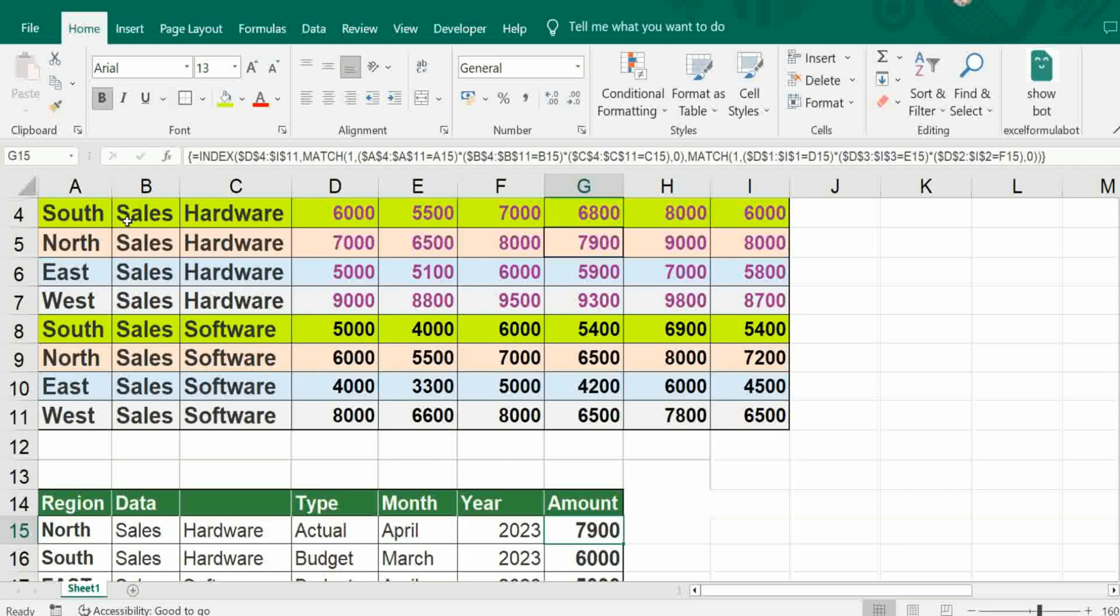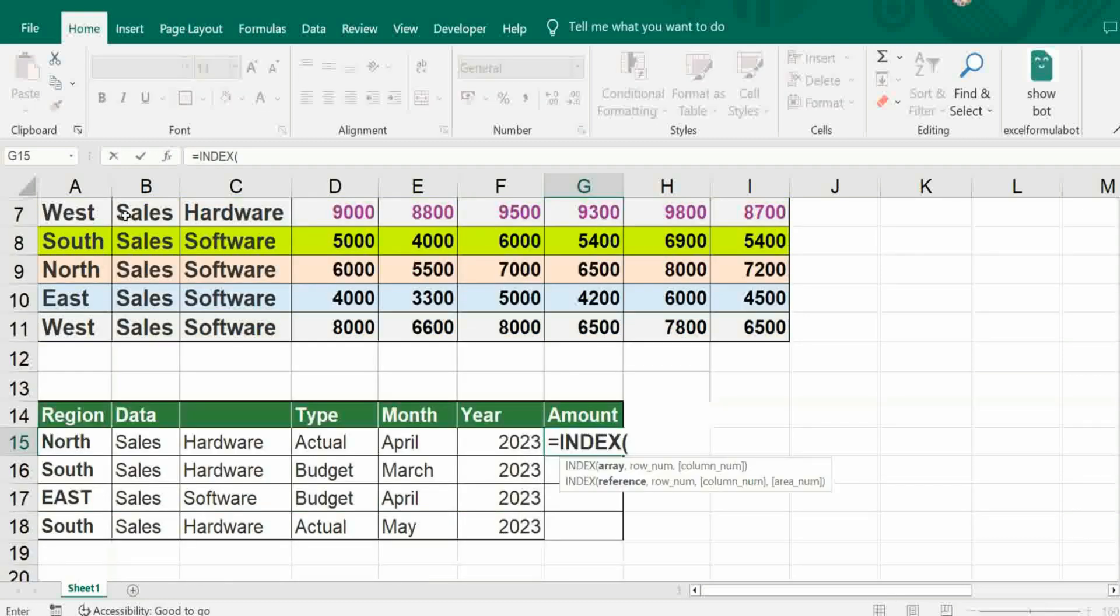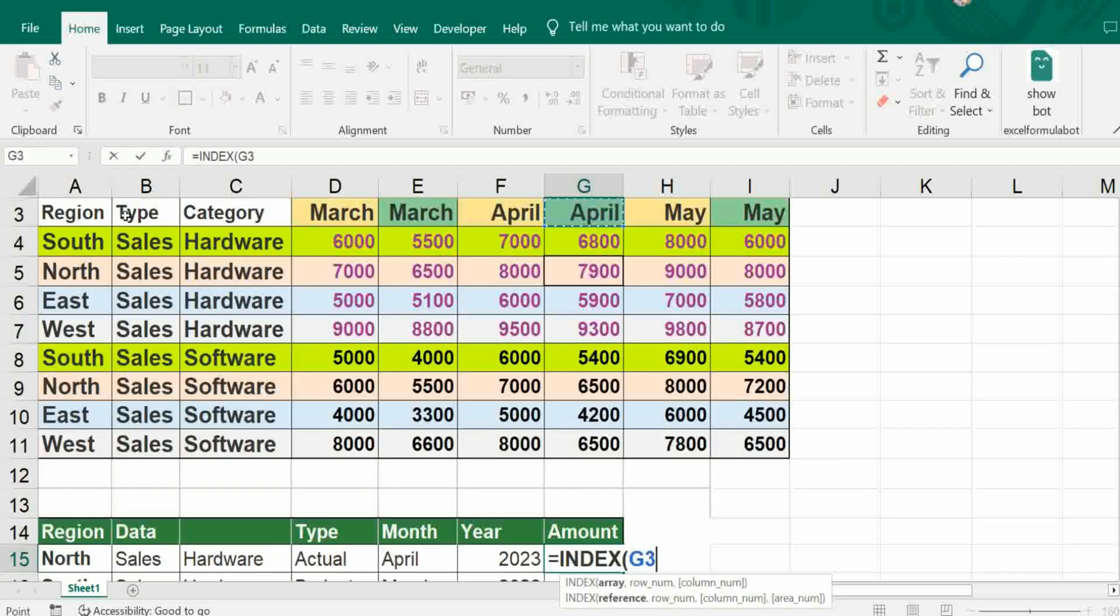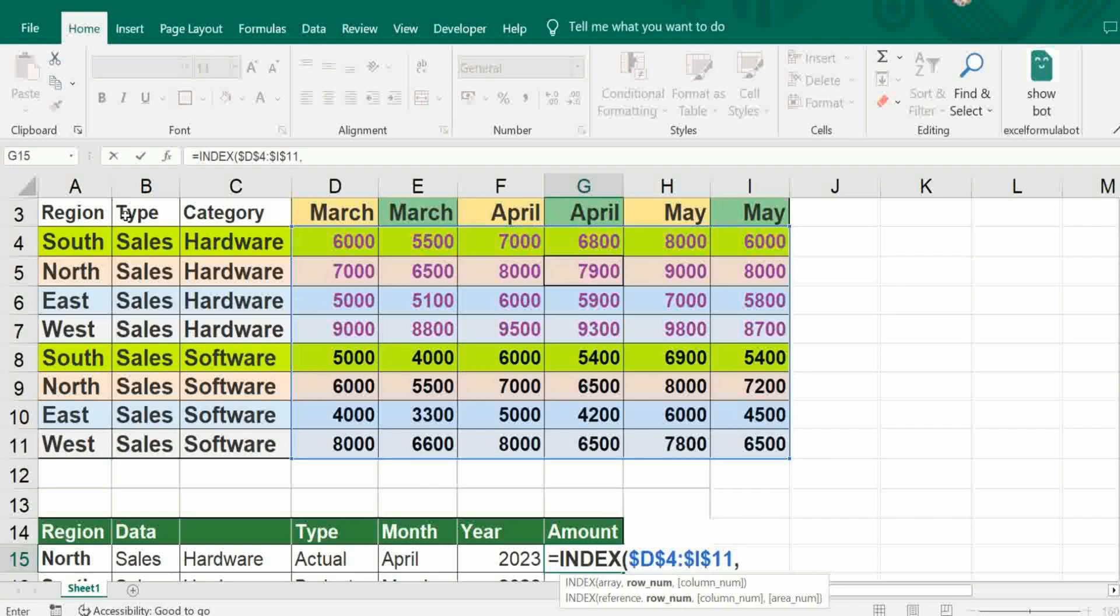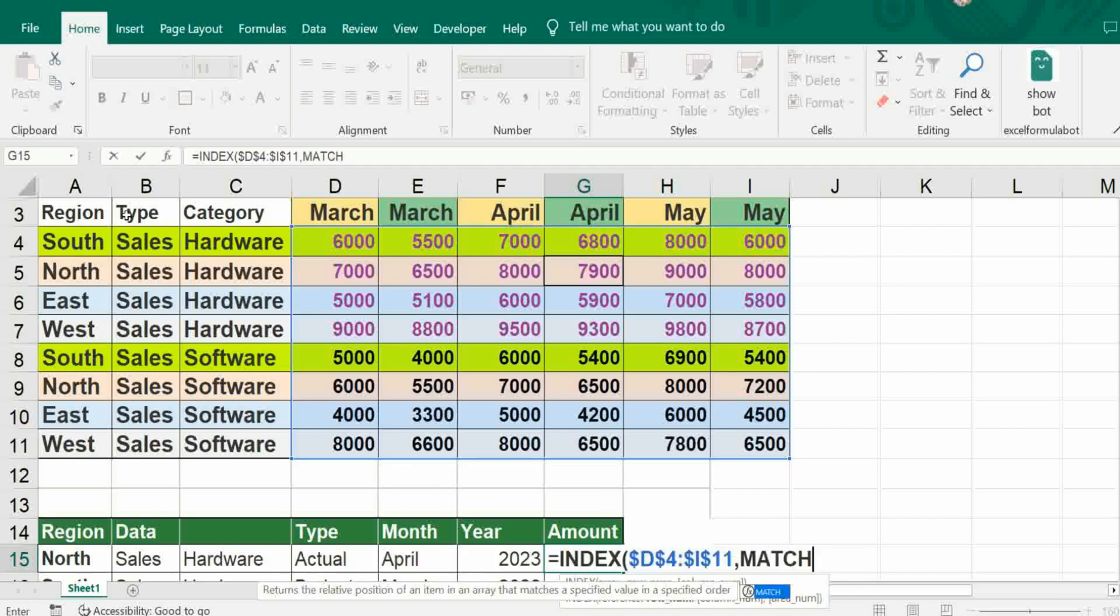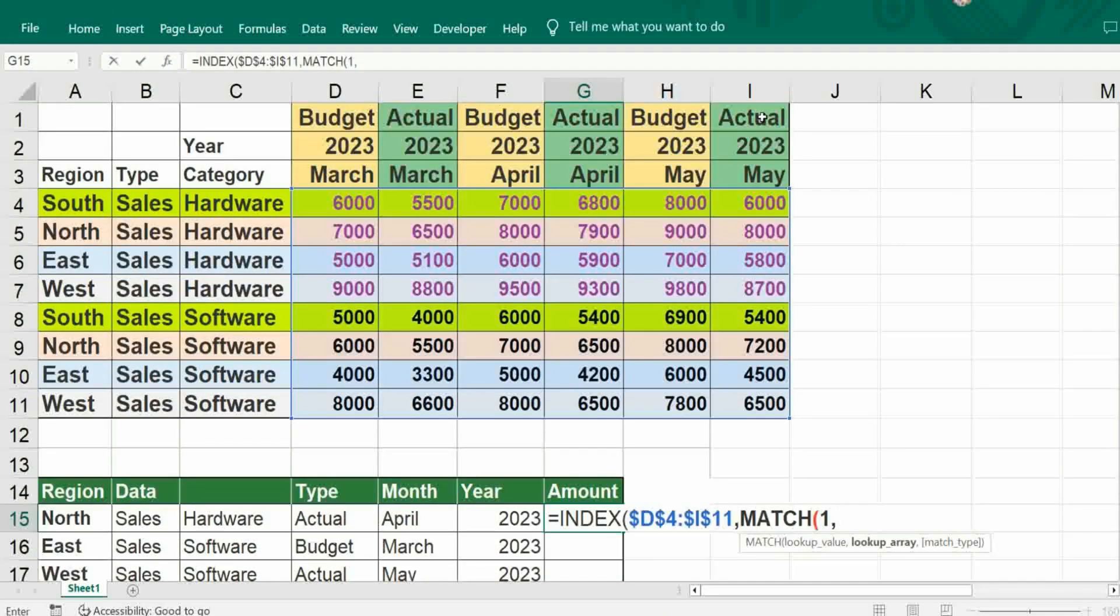Let's construct the formula. First, INDEX, bracket open, just give range of numbers, freeze it, comma, MATCH. Since we are going to use multiple match, one comma. First we try with vertical lookup, bracket open.